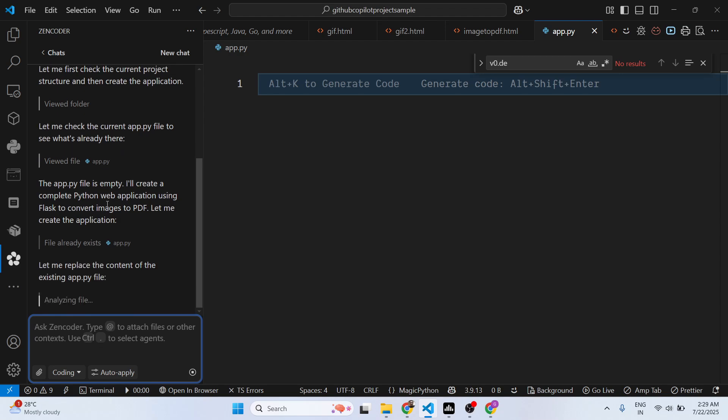It will automatically replace the content of the existing app.py file. As you can see, it's similar to Cursor.